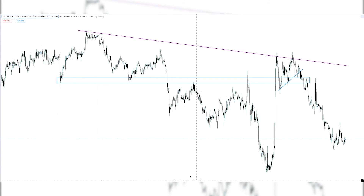Next I'll look at the four hourly and hourly time frames for entering positions. My general preferred setup will involve a higher time frame confluence that aligns with my lower time frame bias, which allows me to enter the setup knowing that the dominant trend is supporting the other technicals of the trade.